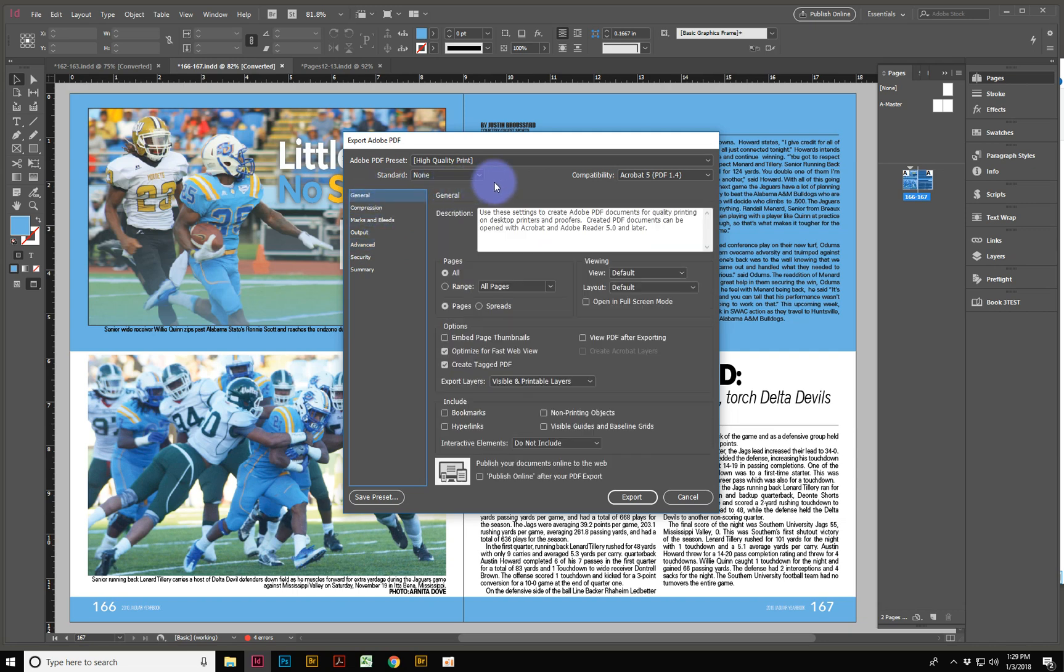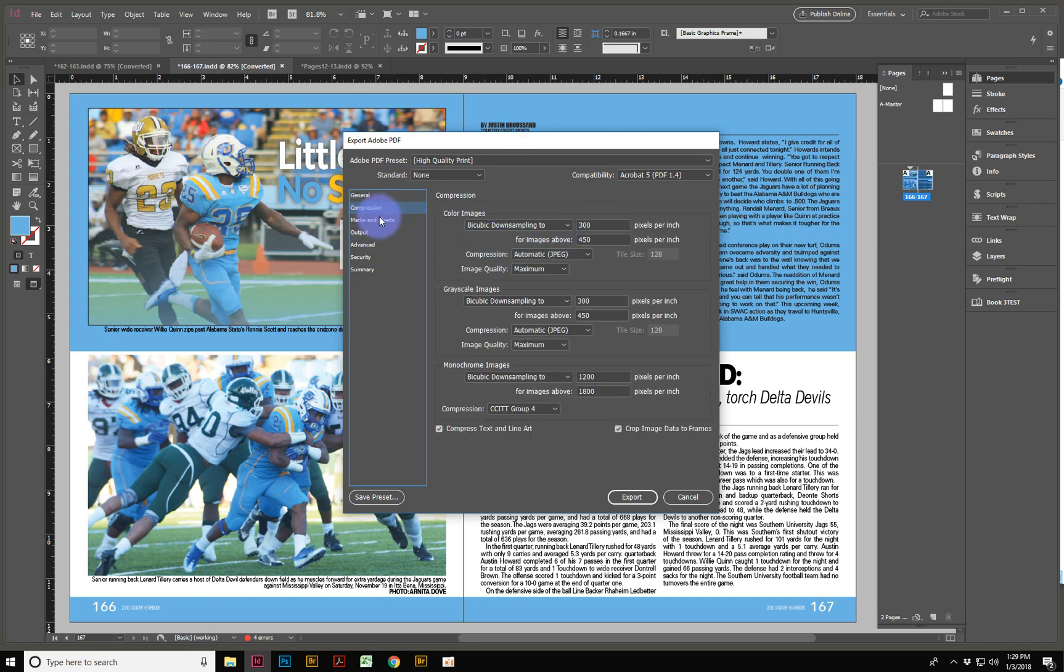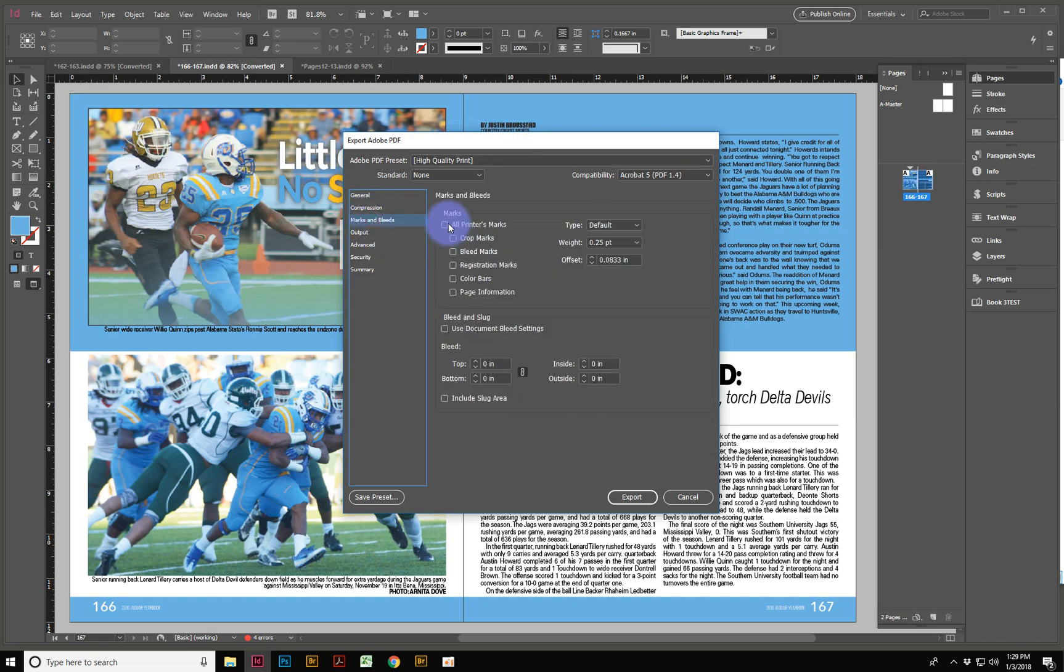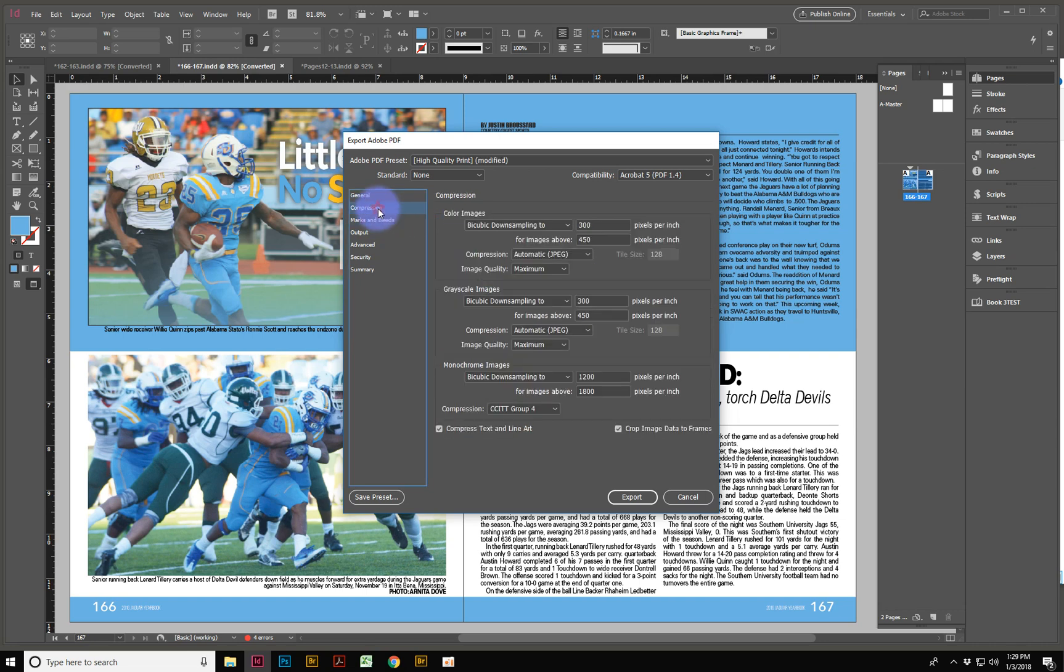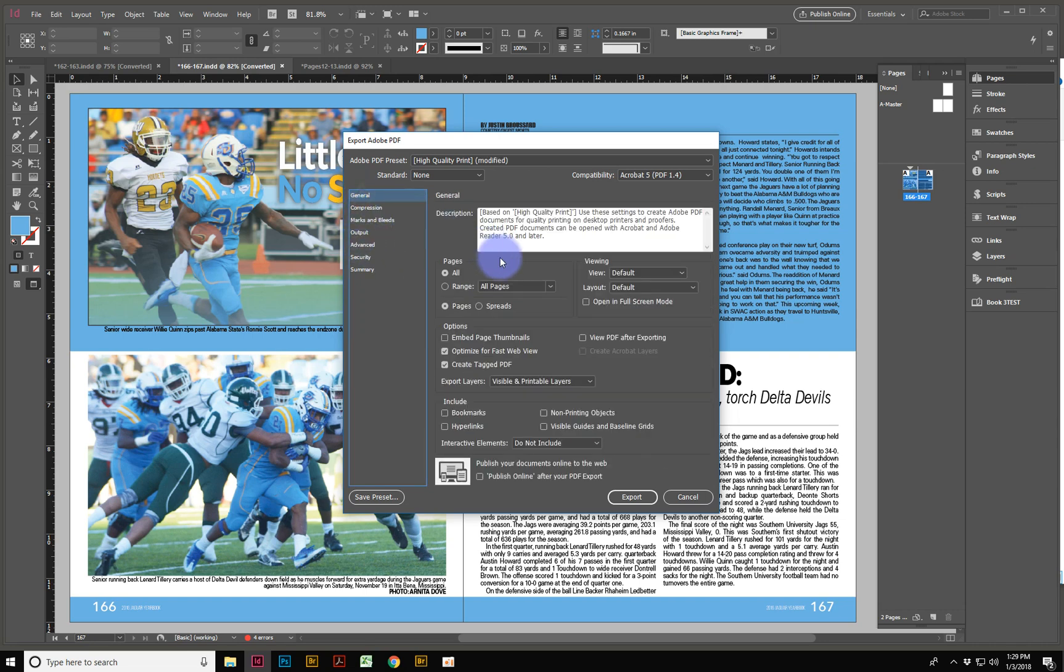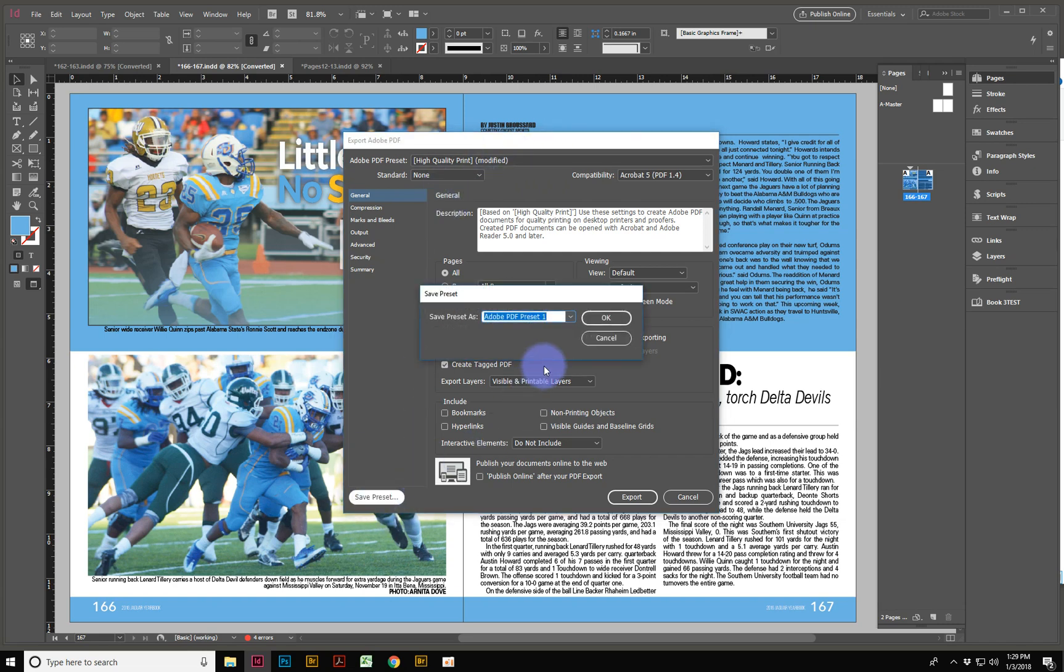So if the printer or your publisher sends you a preset, it'd be very easy. You can make your own here by setting up different things. You say, I want some bleeds and marks, and I'm going to also make this Spreads and Not Pages. And then when I have mine done, I can save my preset.